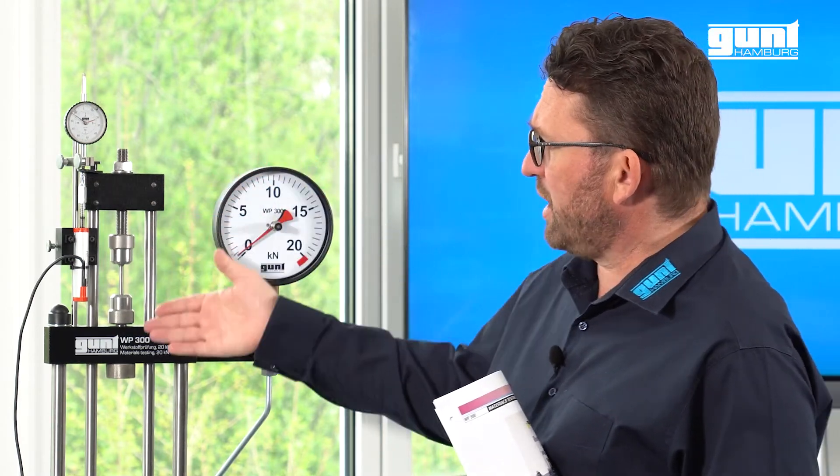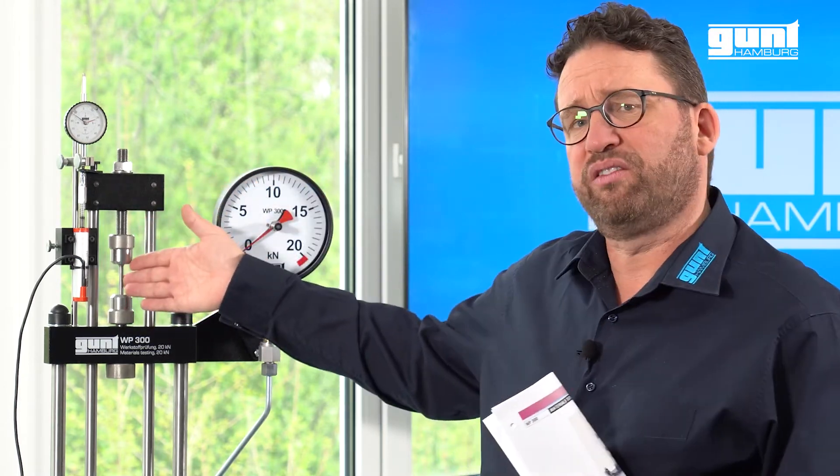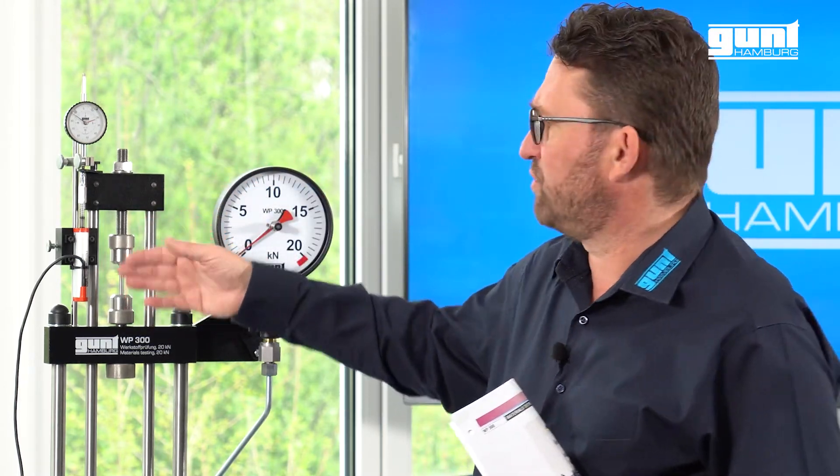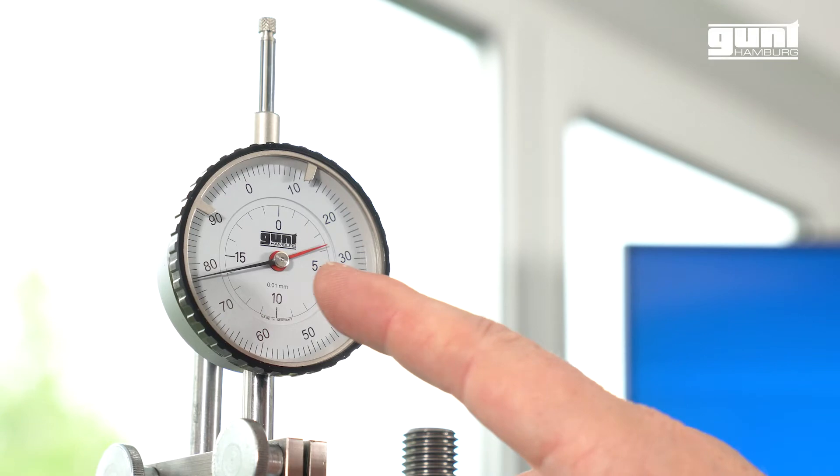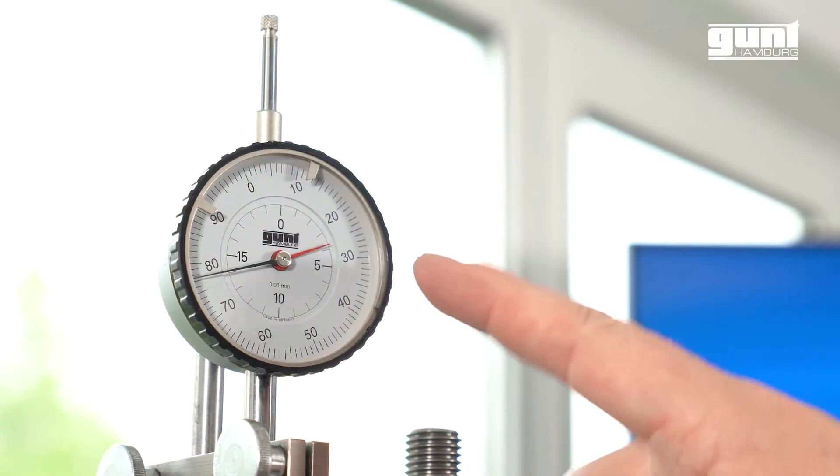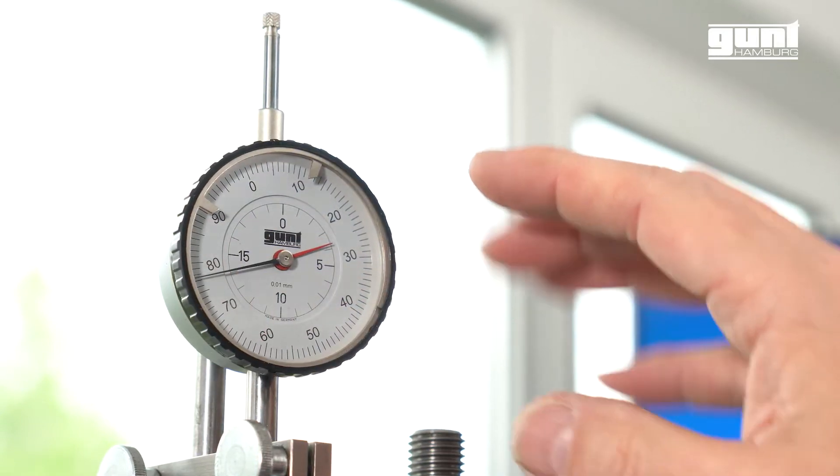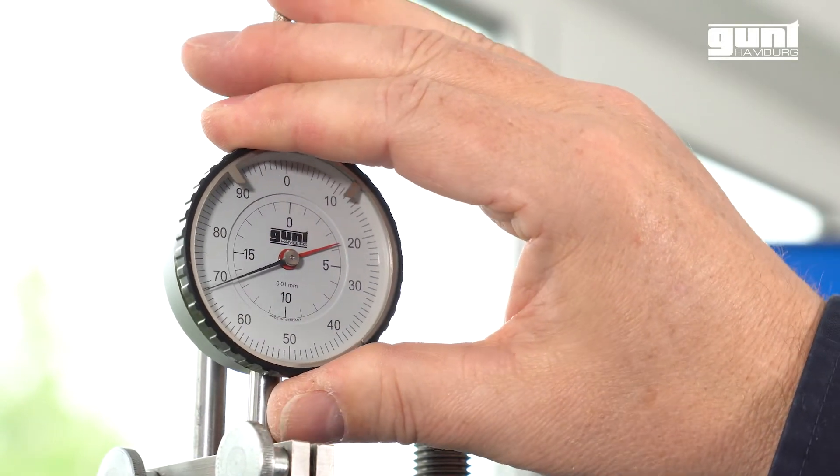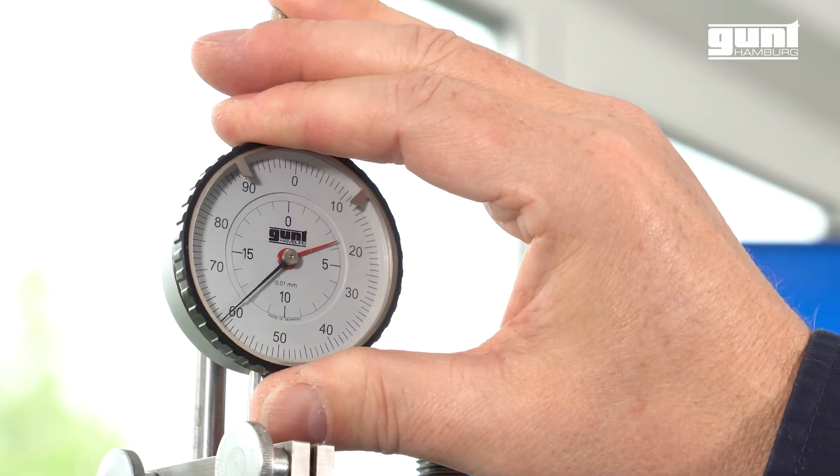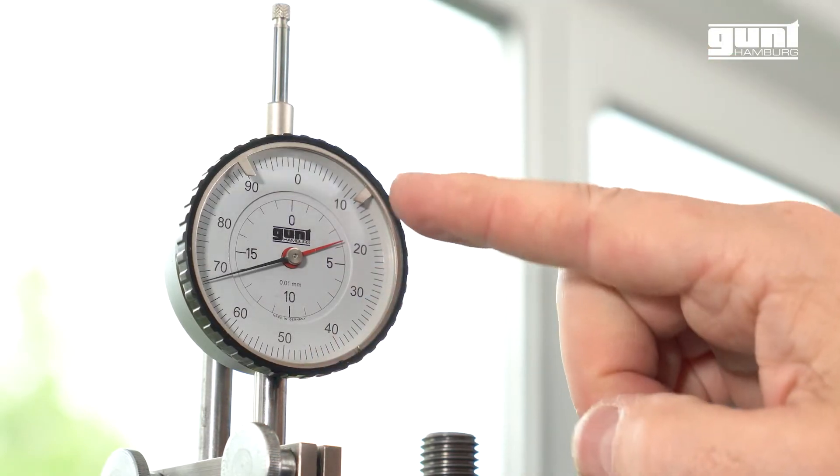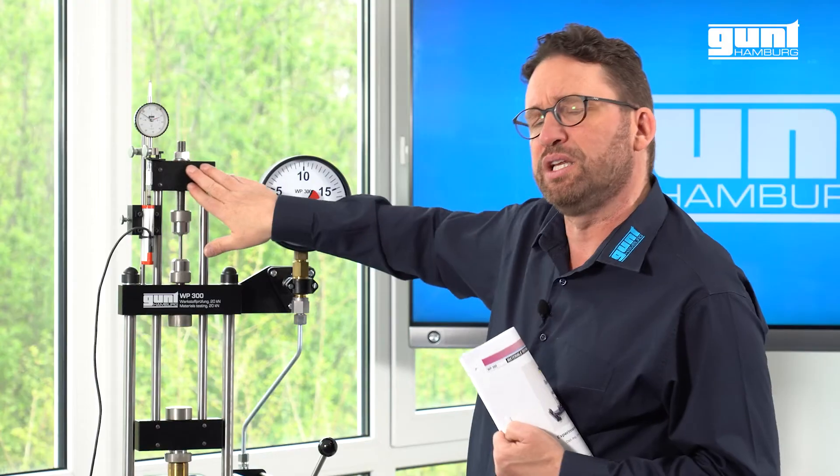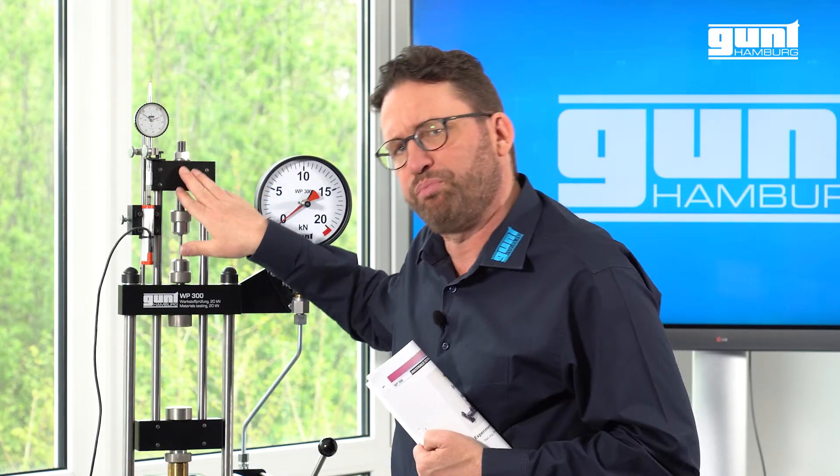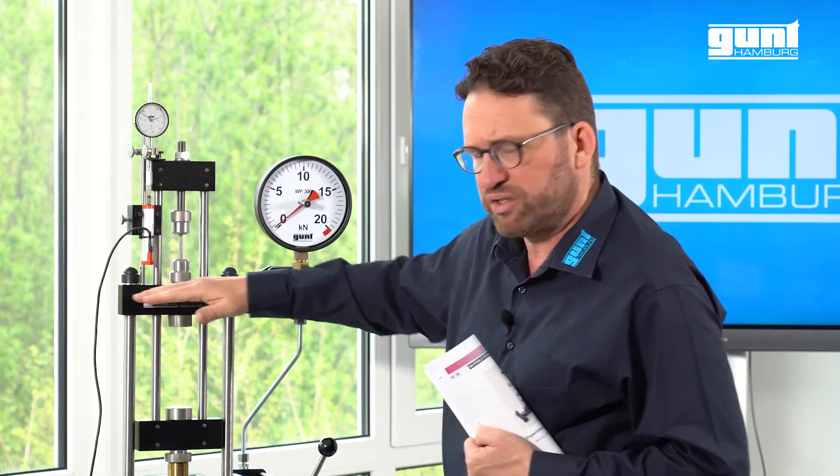The elongation of the specimen is measured by an adjustable indicator up here which indicates the relative displacement between the top crossbar and the crosshead of the unit.